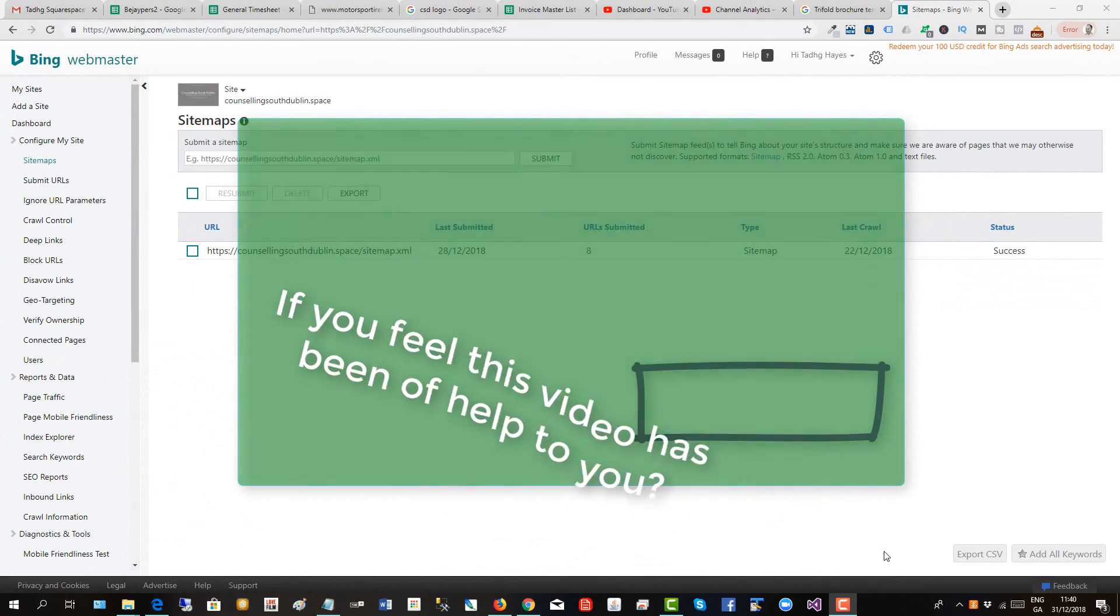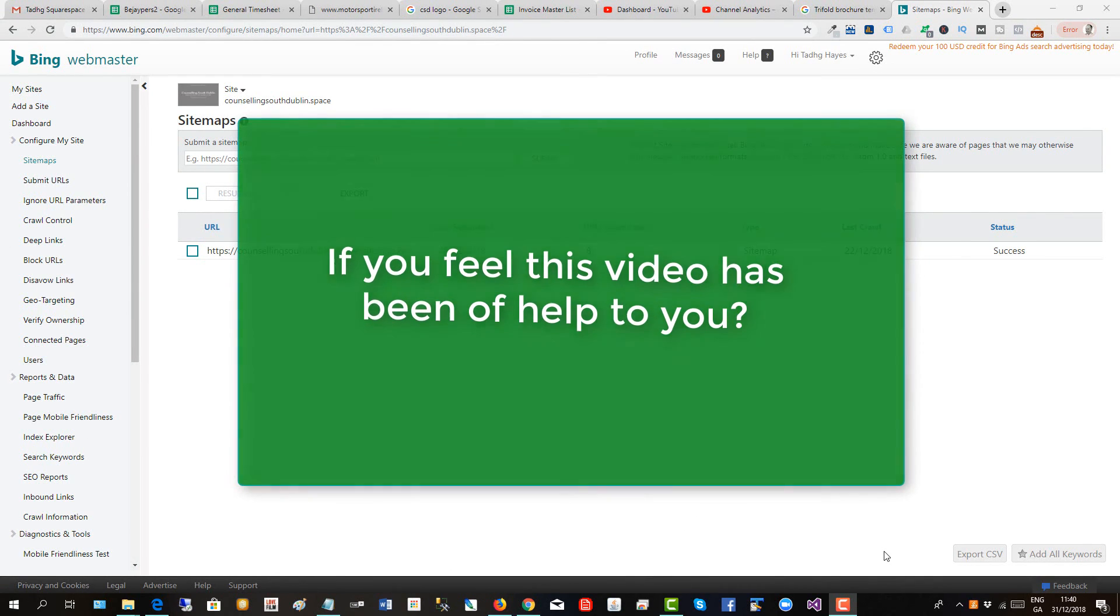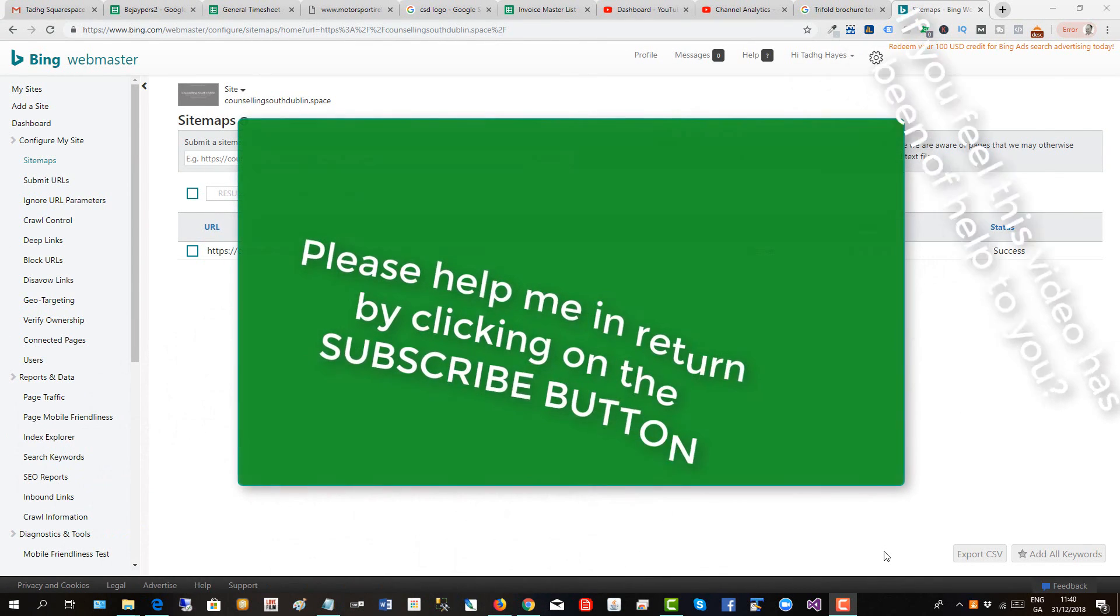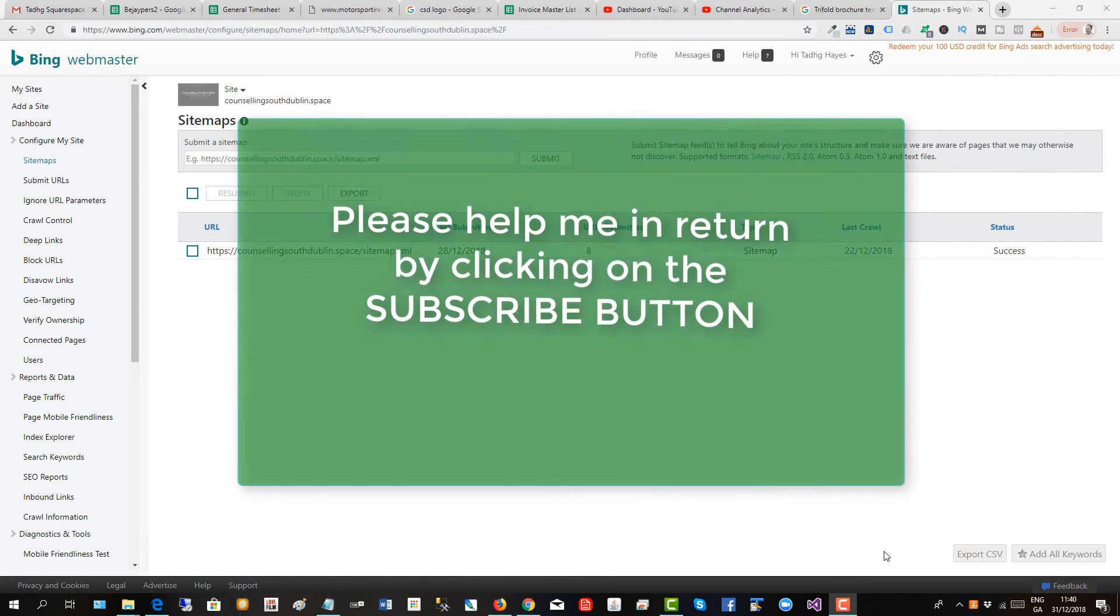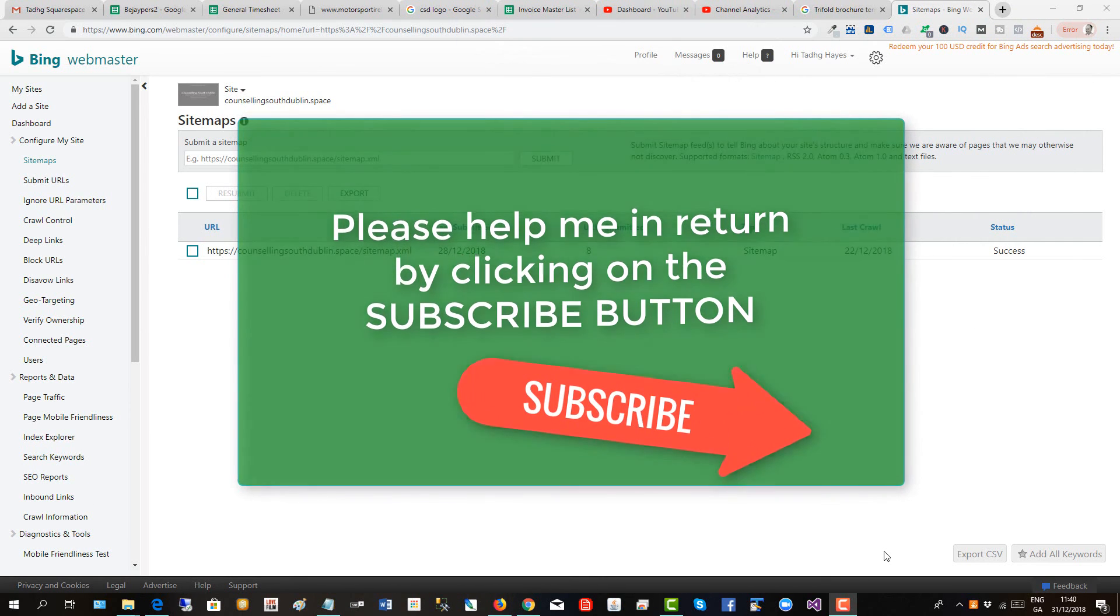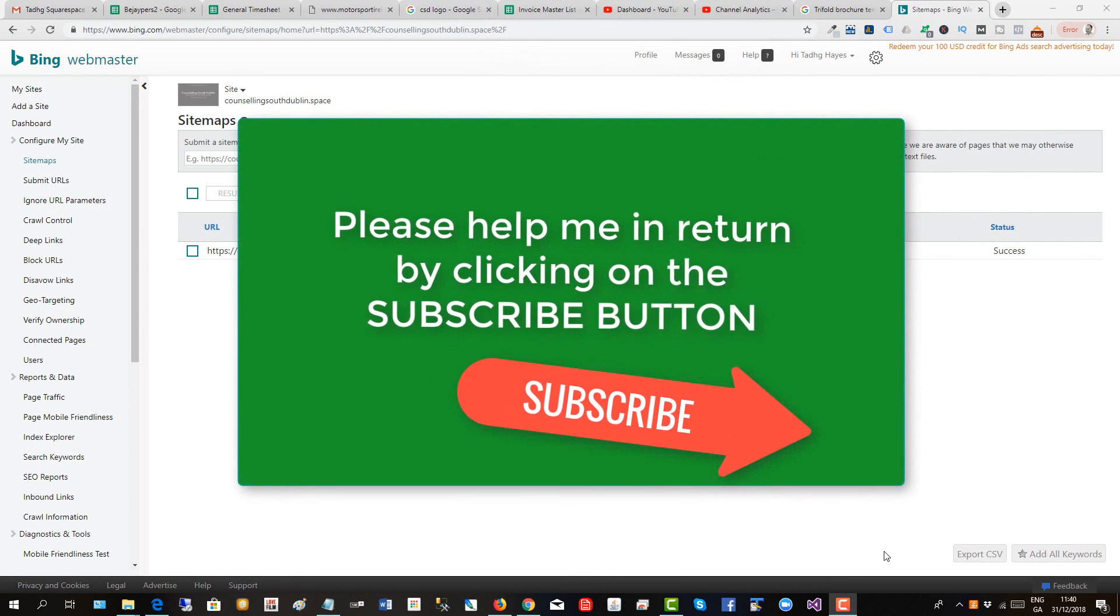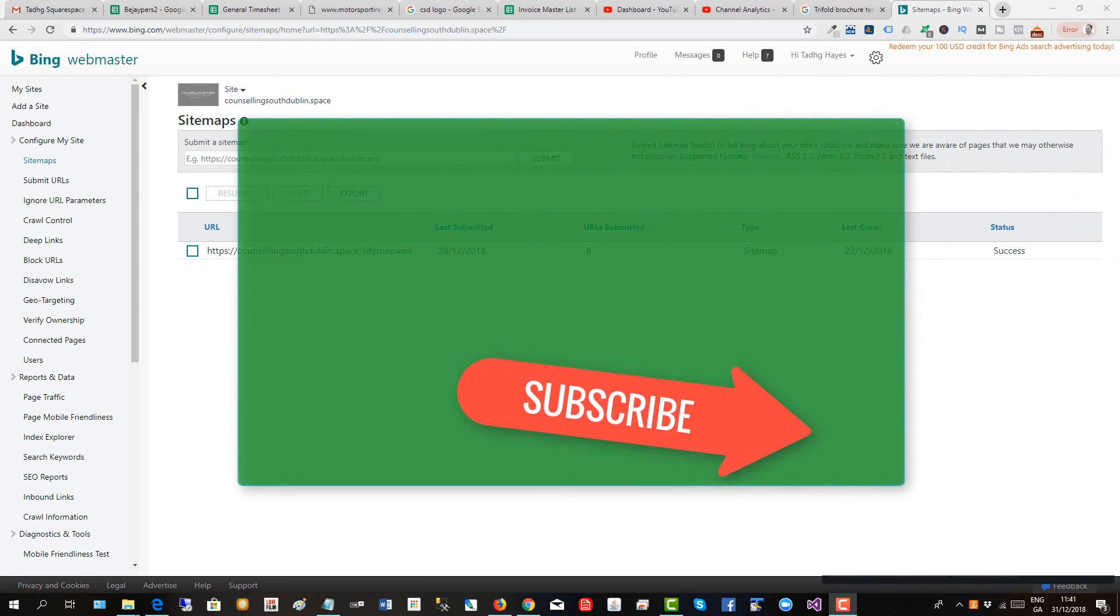If you feel this video has been of help to you, please help me in return by clicking on the subscribe button. Takes just one second. Thank you.